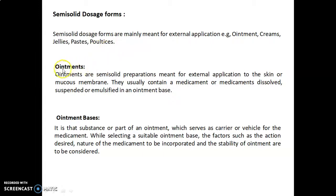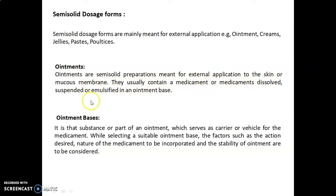In that, we will discuss ointments. Ointments are semi-solid preparations meant for external application to the skin or mucous membrane. They usually contain a medicament or medicaments dissolved, suspended, or emulsified in an ointment base.